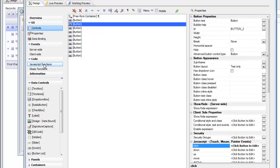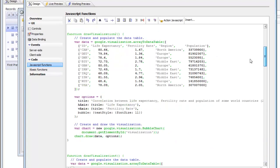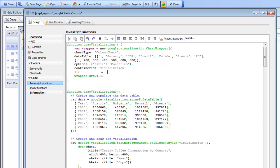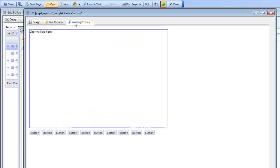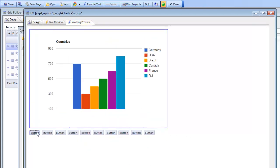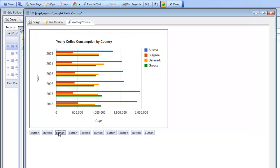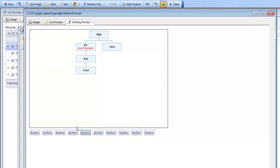And then in our JavaScript section we've got all of the functions that were just simply copied from the Google API documentation. There's our draw visualization and the only thing that we did was nothing—it just works as is. So we just copied these functions from the Google API documentation and then let's go back into working preview and click the buttons and we can see that the charts render.